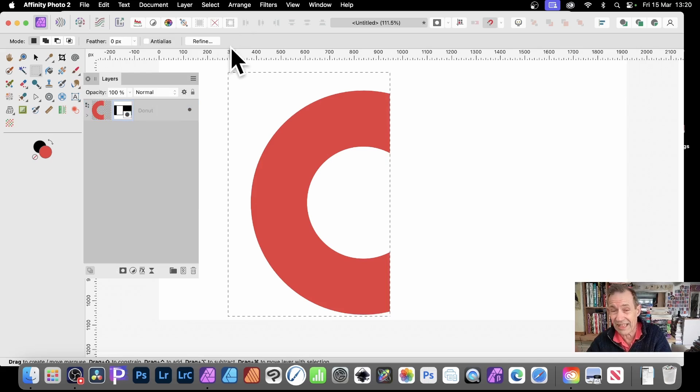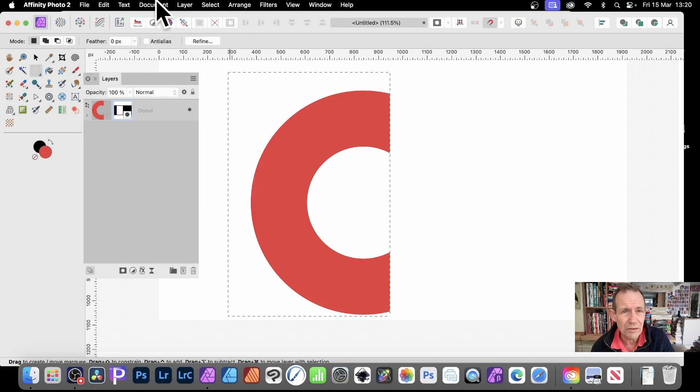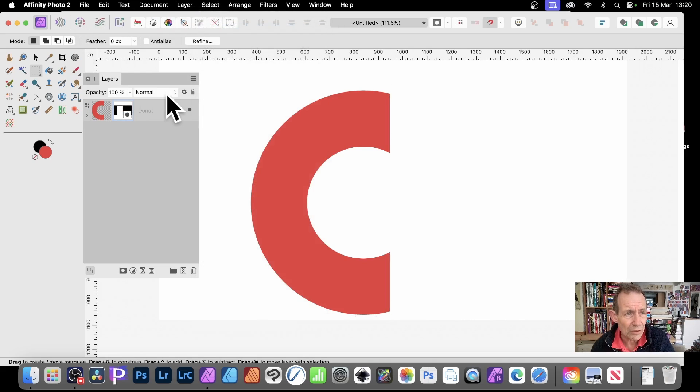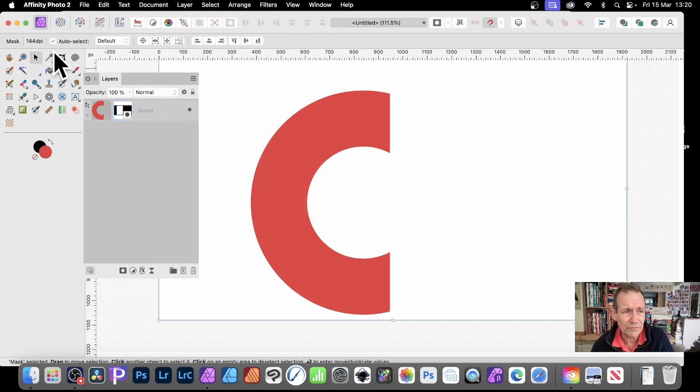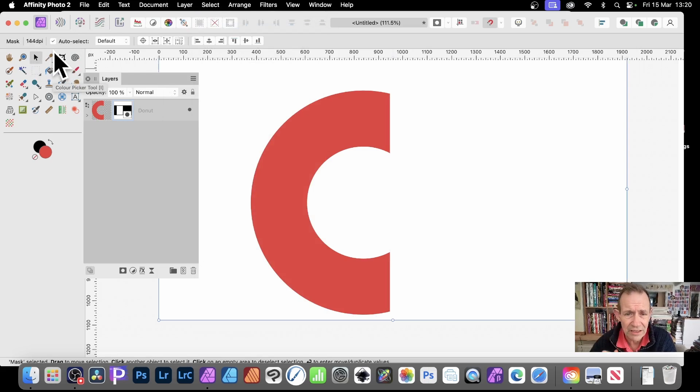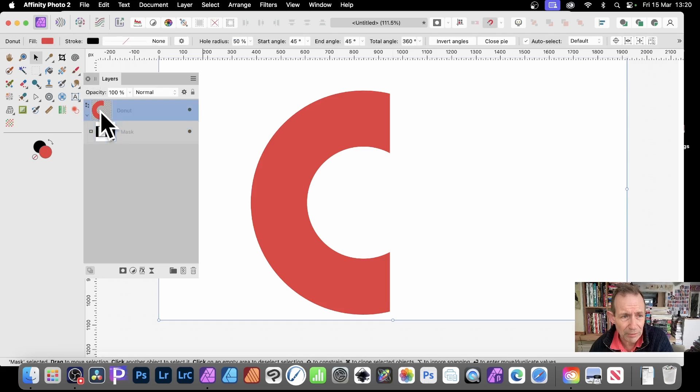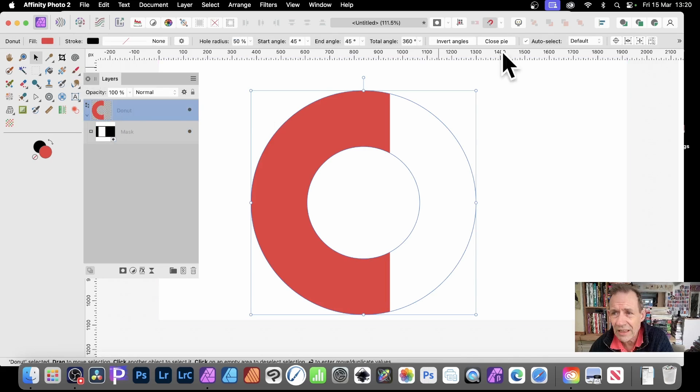Obviously, in this case, it's not exact. So select and deselect. What you can then do is go to the Move Tool. So with the Move Tool selected, make sure you select the shape. So just go up here to Donut.